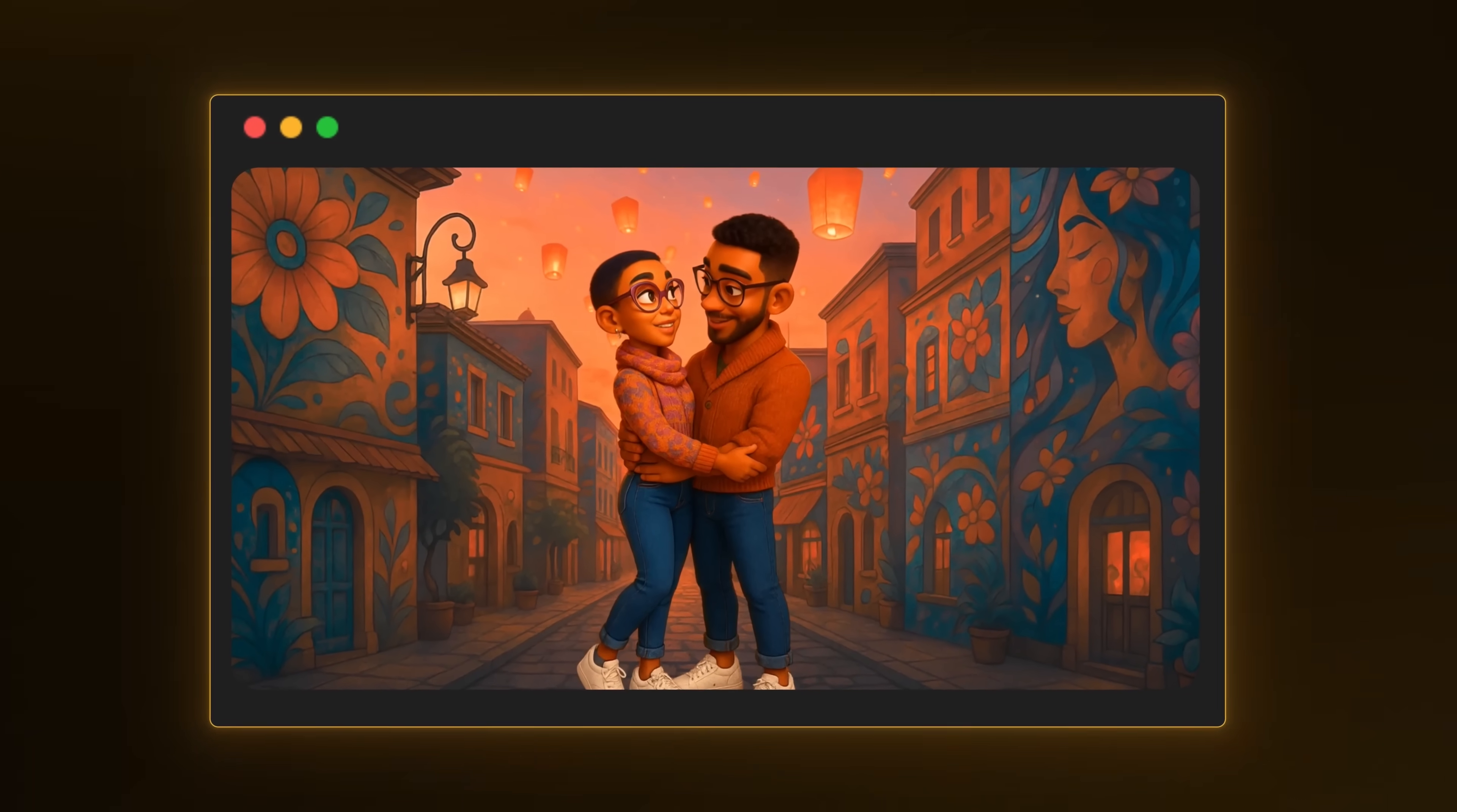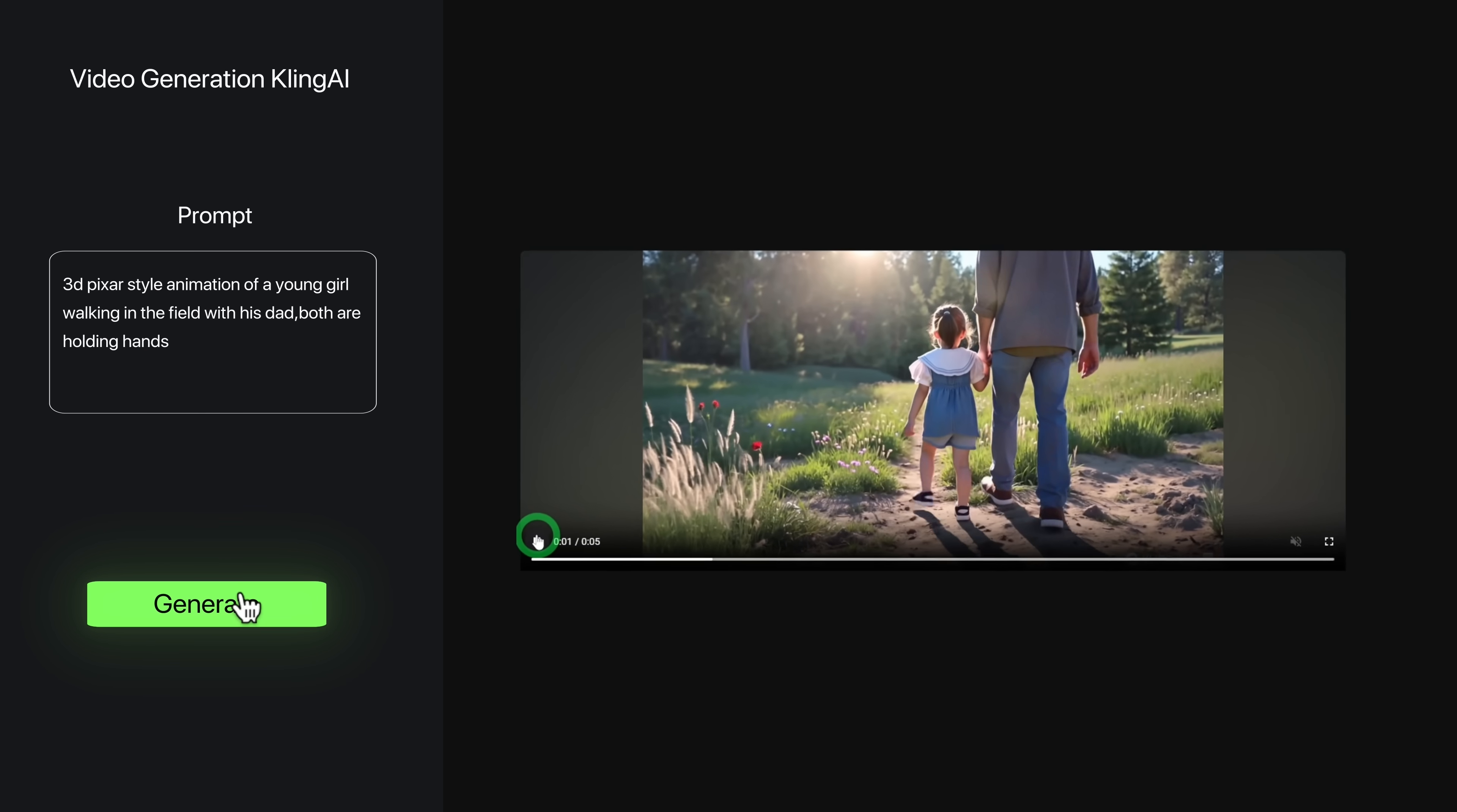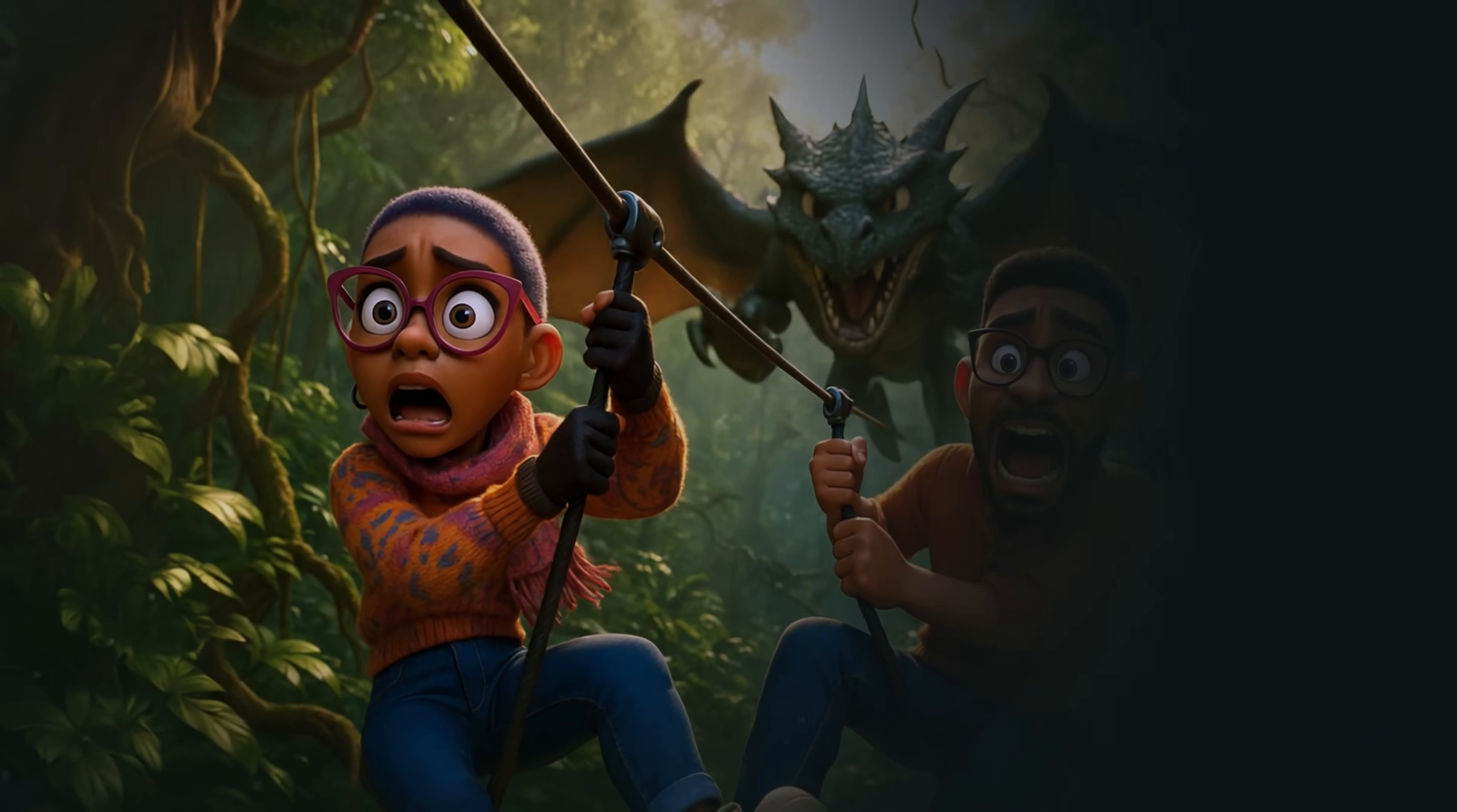Creating animations for your faceless YouTube channel has never been easier thanks to powerful AI video generators like Kling AI, which in my opinion is one of the best out there right now. But here's the thing, most people have no idea how to actually use it to get the results they want. So in the next 10 minutes, I'm going to walk you through exactly how to unlock Kling's full potential step by step so you can start creating stunning animations just like this.